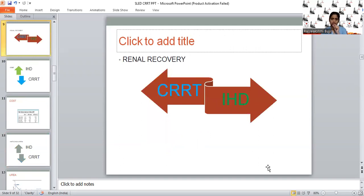When it comes to renal recovery, fluid shifts and incidence of hypotensive episodes are less with CRRT, so organ hypoperfusion will also be less. Theoretically, this should aid renal recovery. However, evidence-wise, there is no strong evidence to support this physiological advantage of CRRT or SLED over other modalities of RRT.